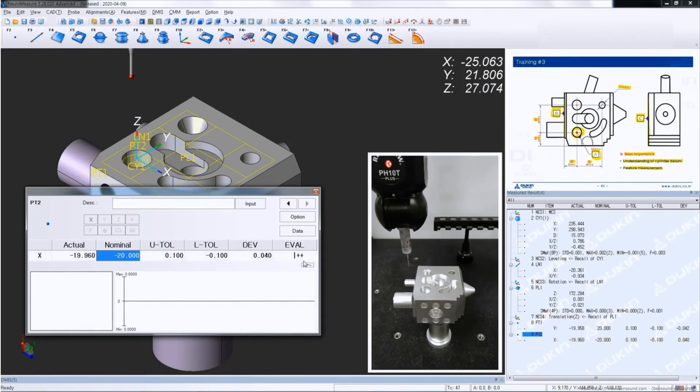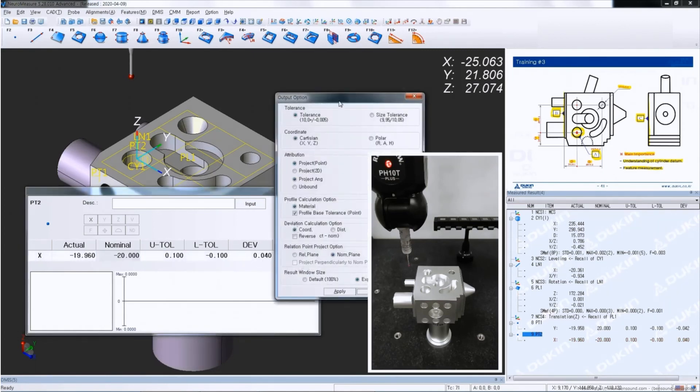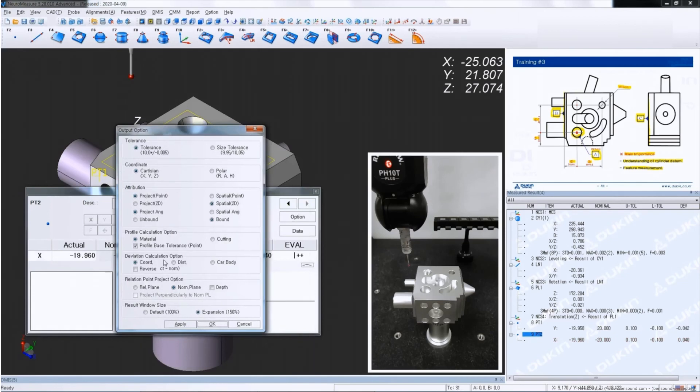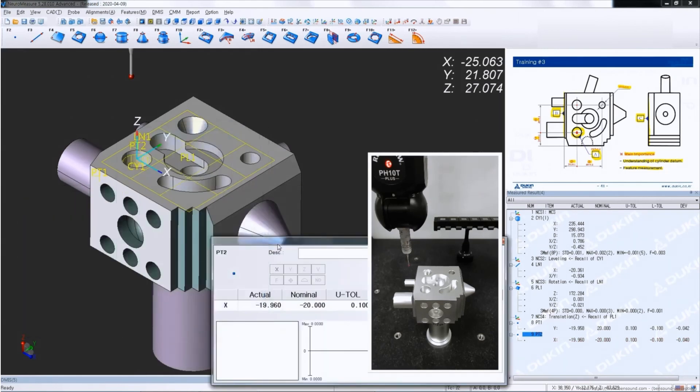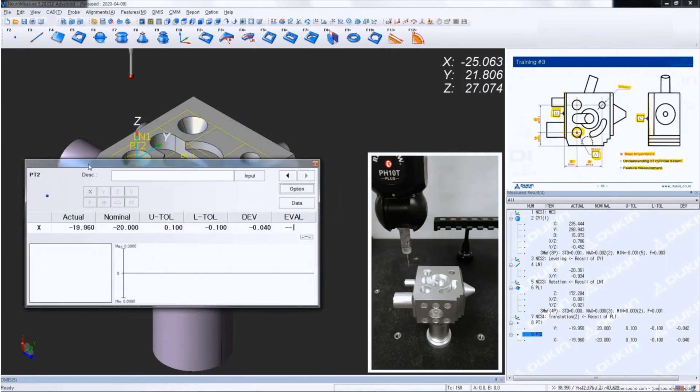So change it back to distance option. And still the nominal is negative but still calculates the same. Change it back to positive value.